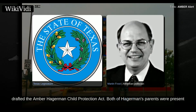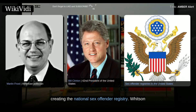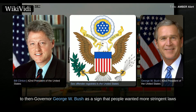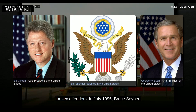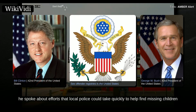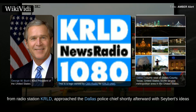Both of Hagermann's parents were present when President Bill Clinton signed the bill into law, creating the National Sex Offender Registry. Whitson and Richard Hagermann then began collecting signatures in Texas, which they planned to present to then-Governor George W. Bush as a sign that people wanted more stringent laws for sex offenders. In July 1996, Bruce Sabert and Richard Hagermann attended a media symposium in Arlington. In his 20-minute speech, Sabert spoke about efforts local police could take quickly to help find missing children and how the media could facilitate those efforts. C.J. Wheeler, a reporter from radio station KRLD, approached the Dallas police chief with Sabert's ideas and launched the first-ever Amber Alert.